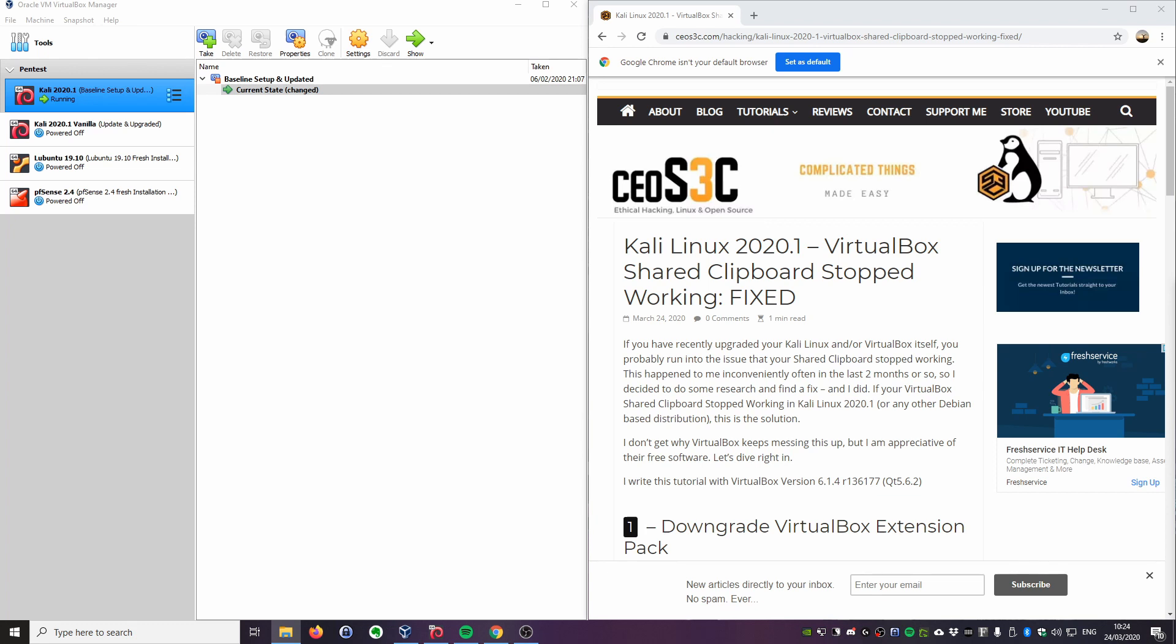Hey guys, today just a very short video. I just want to finally solve an issue that I had for a while. That is, if you are running Kali Linux on VirtualBox like myself and you have upgraded recently to a newer version of VirtualBox and Kali Linux.